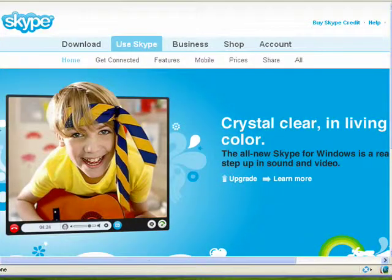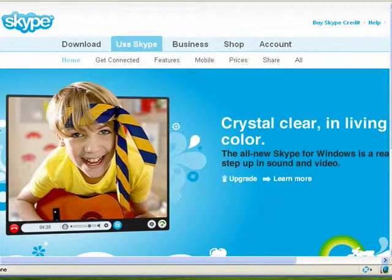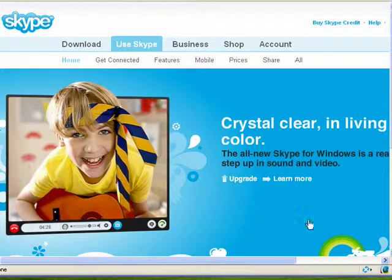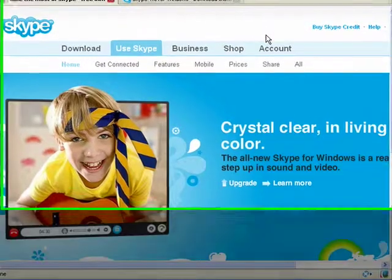Hi, this is Mike Callahan, Dr. File Finder. Welcome to your Butterscotch.com breaking news tutorial on the release of Skype for Windows.